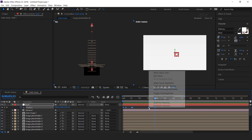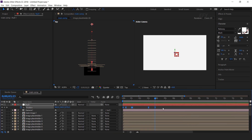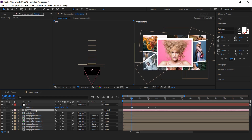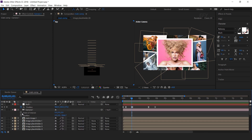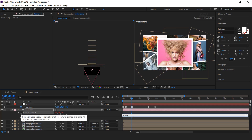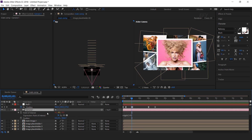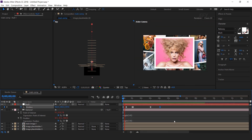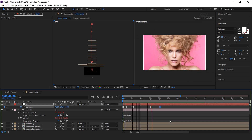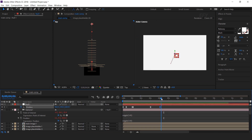Select all keyframes and easy ease them. We also add a wiggle expression on our camera, so open Transform and add an expression on Point of Interest — hold Alt and click the stopwatch icon, then type the wiggle expression. Copy this expression and also add the expression on Position.